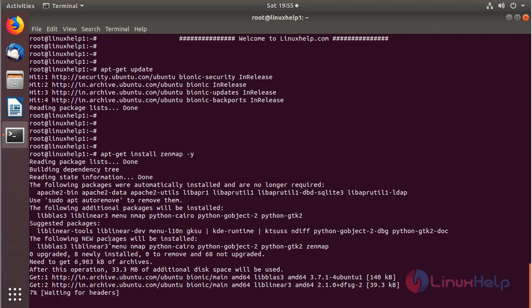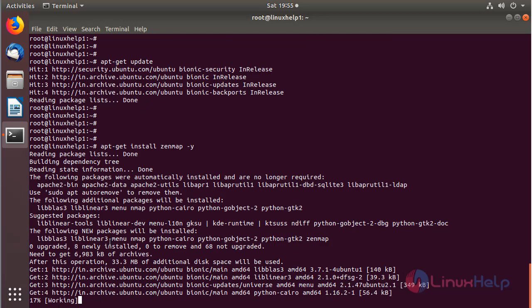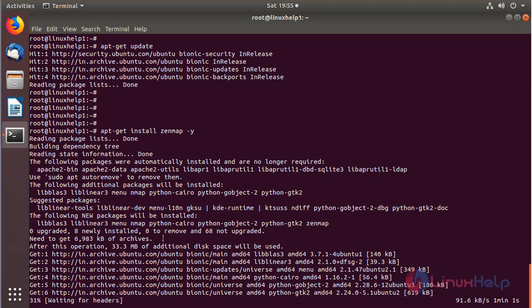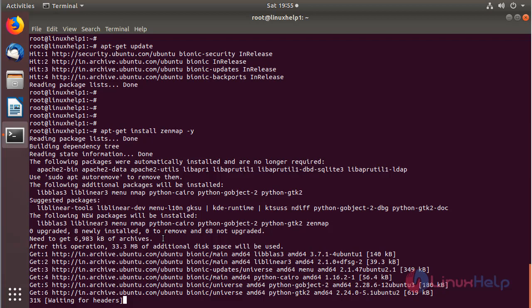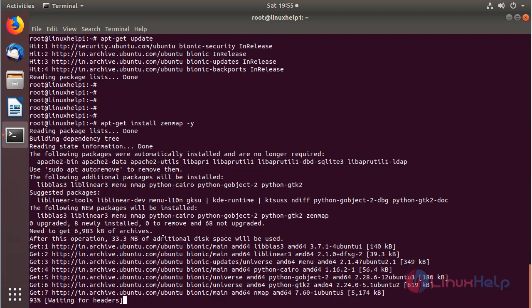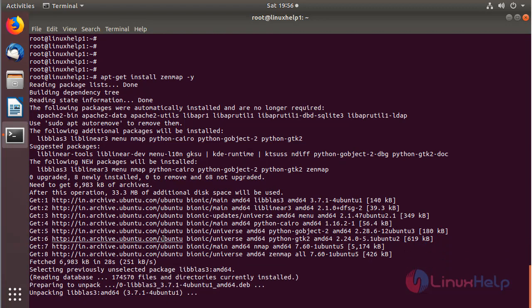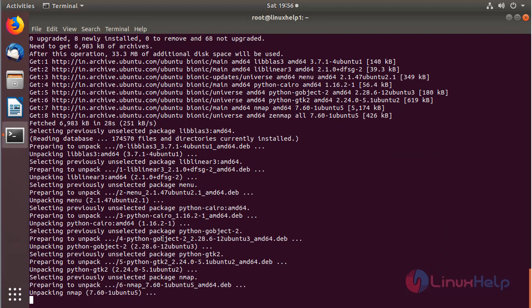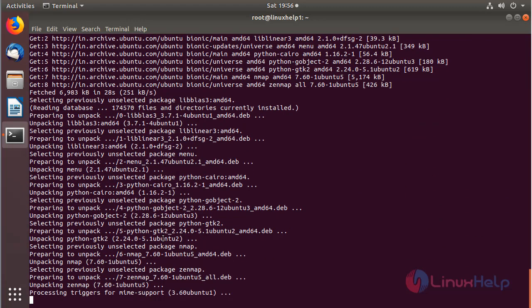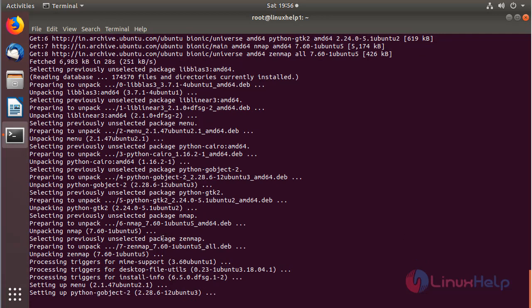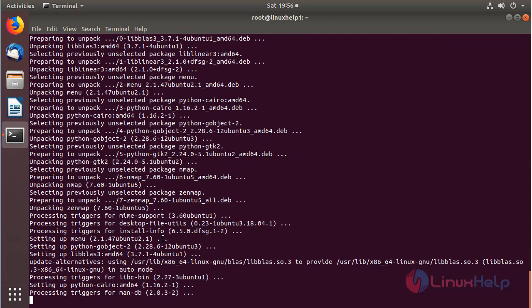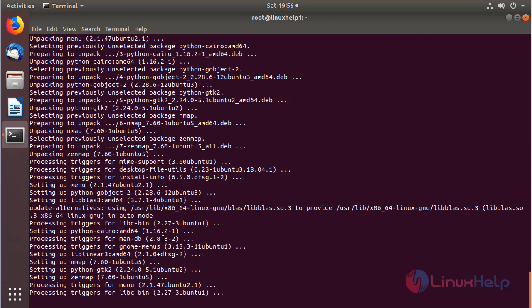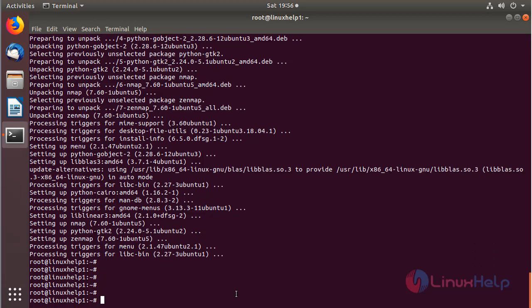The application is installing now. The installation is completed now.